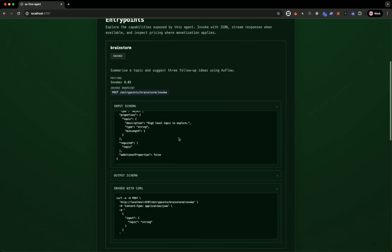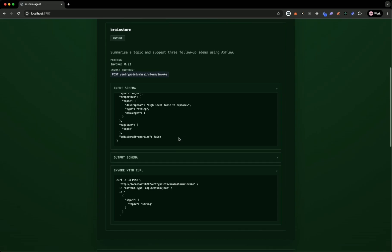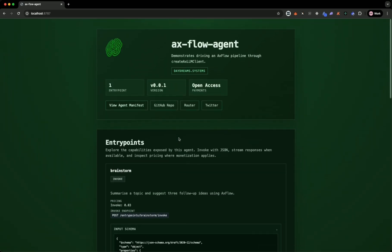This basically just gives you a scaffold to then focus on the logic and the important parts of your little agent rather than having to worry about all this scaffolding.